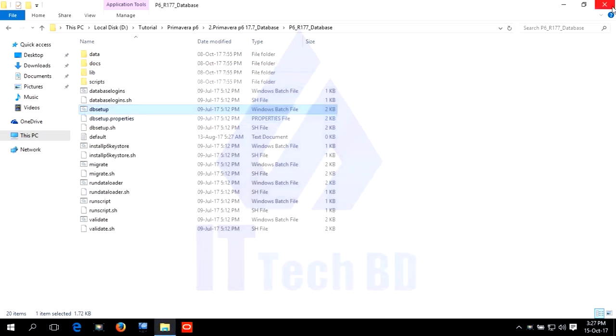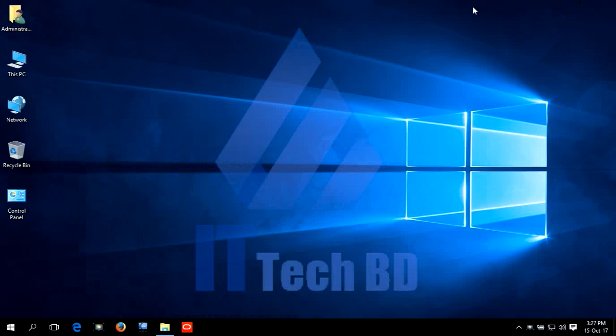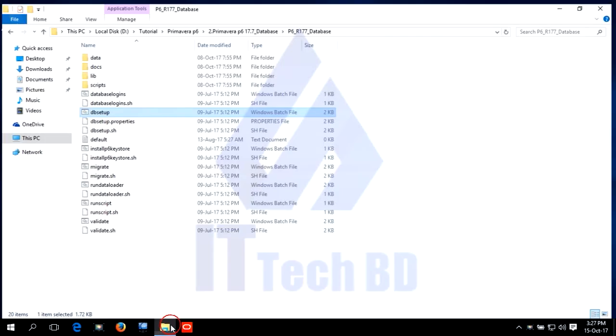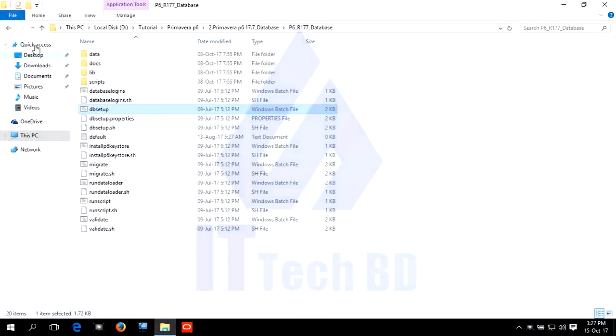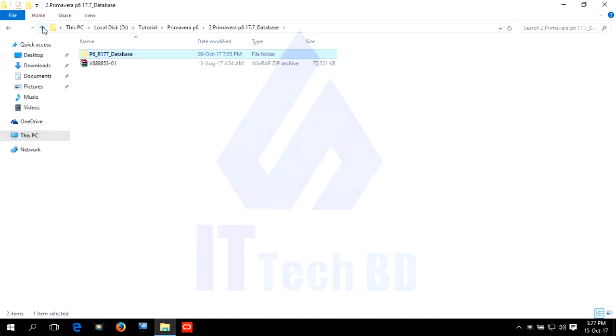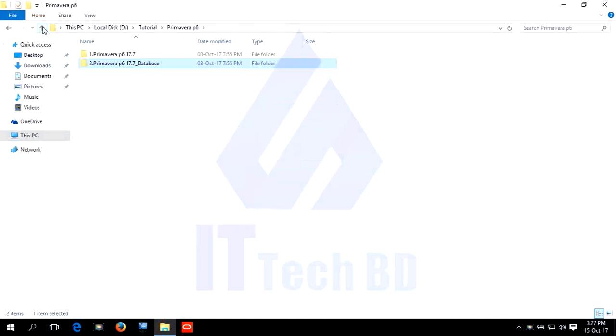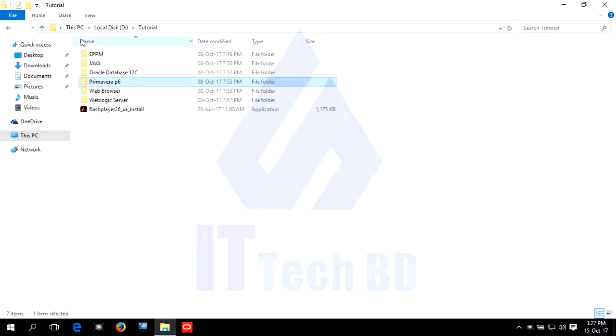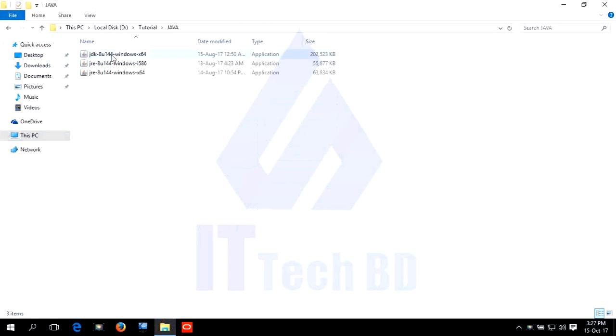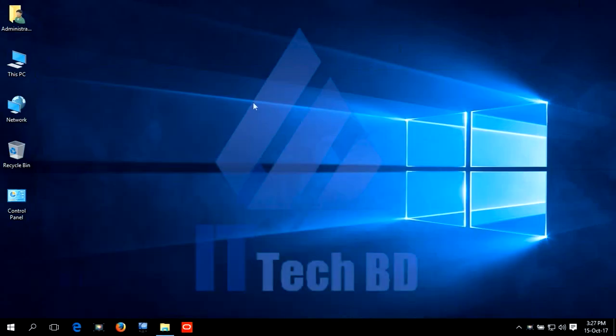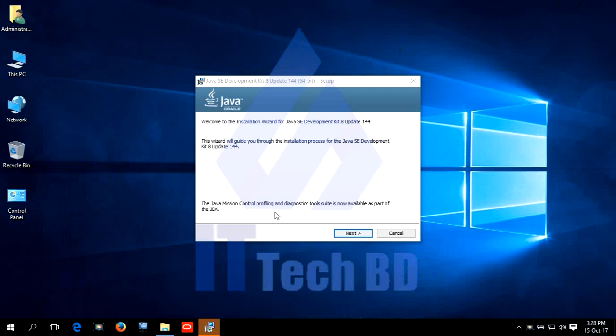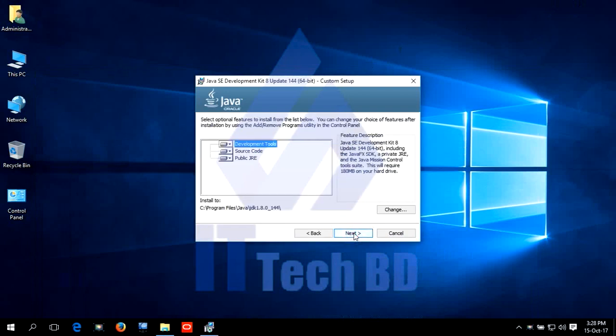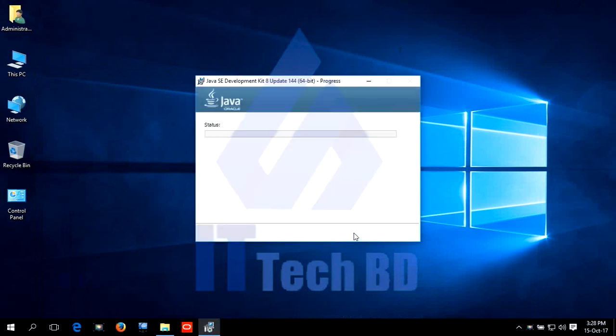Dear Listener, we need to first install the JDK and then create Java home. Let's go to the Java folder. This is Java. Install JDK. Click next. Next.